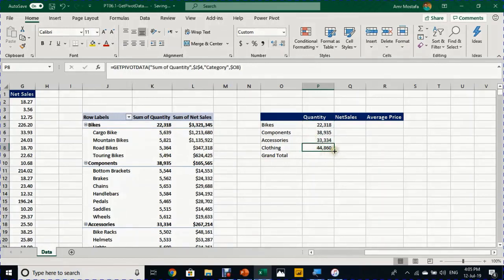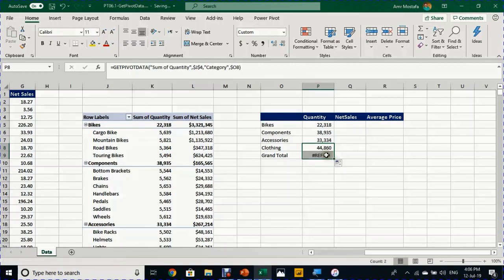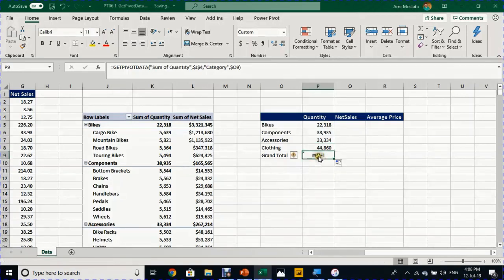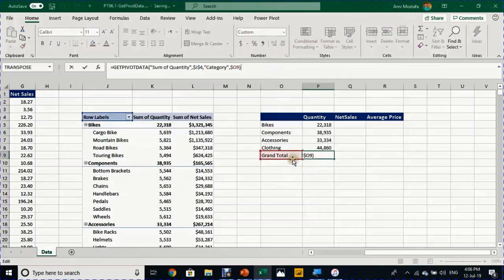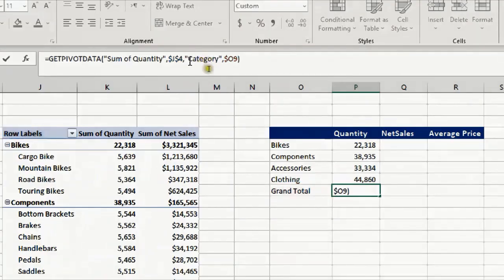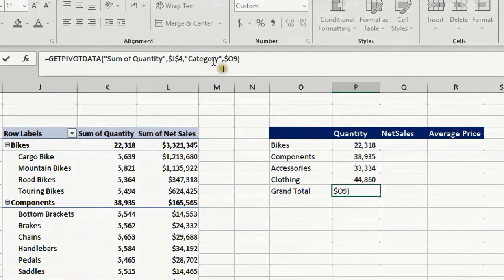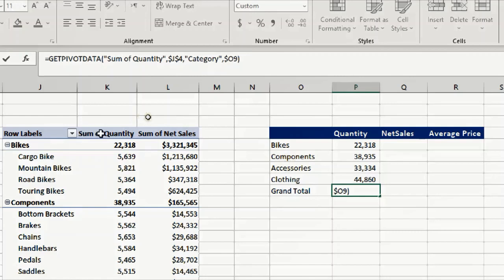Look what will happen: it will give you an error. If you want to understand why we have an error here, simply because I'm trying to reference grand total as an item for category, and this is not the case. Inside the category field we don't have an item called grand total. Because I'm trying to reference the grand total of the sum of quantity, no need to mention any category or any field or item here.